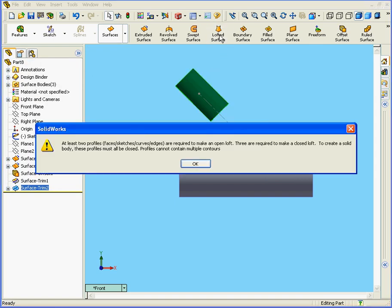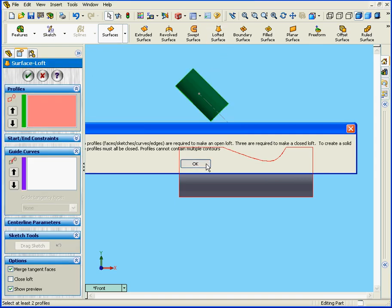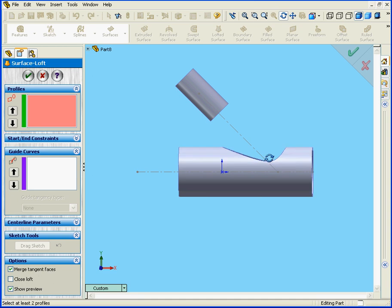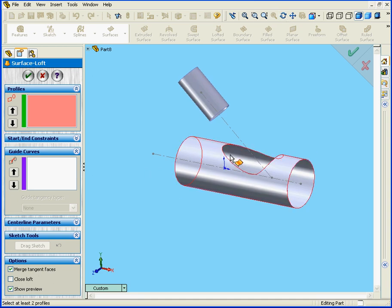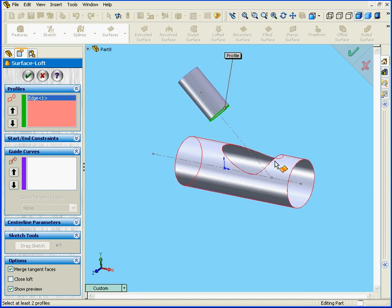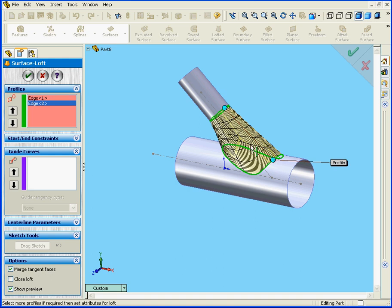Lastly, we're going to use the Lofted Surface tool. I'll select this edge and this edge. Adjust the directional handles if needed. Click OK.